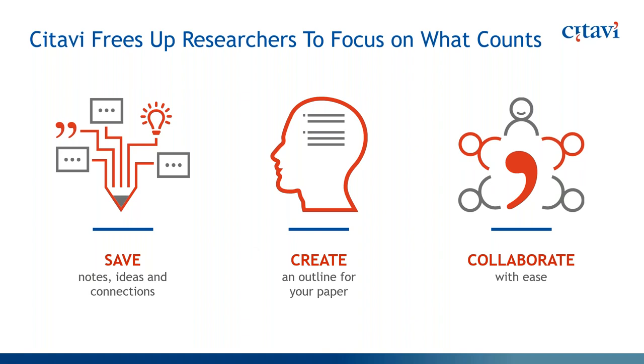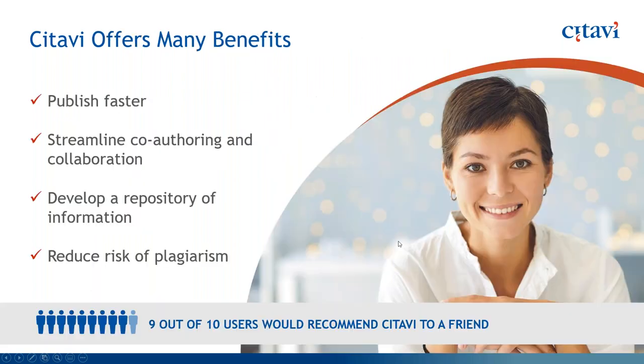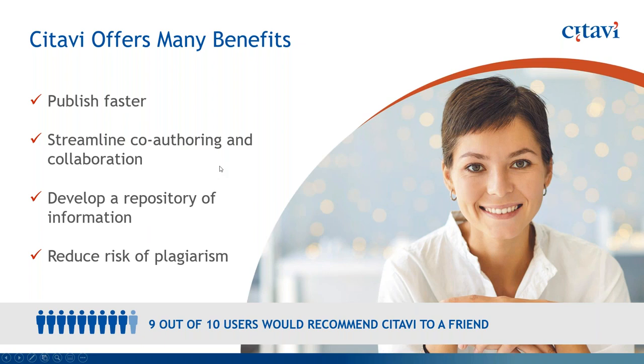So you're able to use Citavi to save notes, ideas, connections that you see in your data. You can create an outline for your paper, and you're able to collaborate with ease through the cloud. So the benefits, which we're going to demonstrate today, are how this will enable you to publish faster, streamline co-authoring and collaboration, as well as develop your repository of information, and, very important, reduce your risk of plagiarism through appropriate citation. So with that said, I'm going to jump out of here and go right into the software.